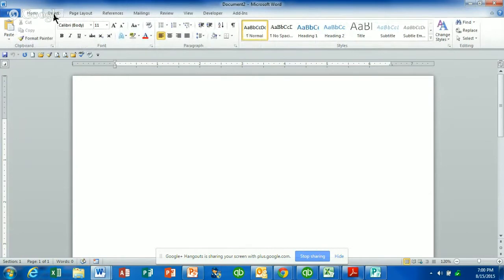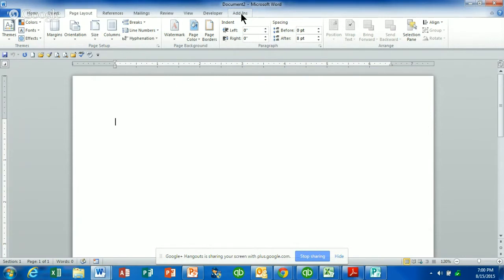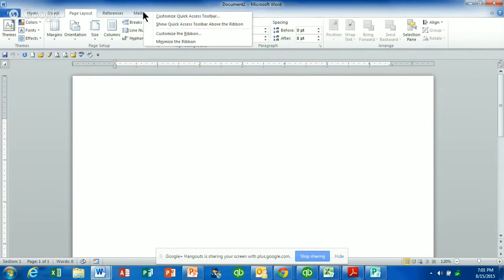Today I'm going to show you how to customize your ribbon. What comes standard is your File, Home, Insert, Page Layout, References, Mailings, Review, and View. I also have Developer and Add-ins. On Excel, if people are linked with QuickBooks, you'd have something called QuickBooks up there — same thing with Adobe. Basically, once you're on the ribbon, you can right-click on any one of the tabs and come down to Customize Ribbon.